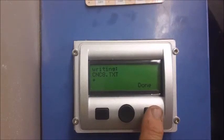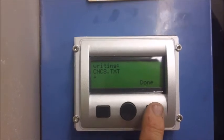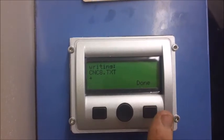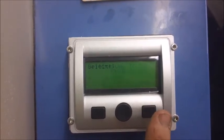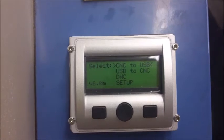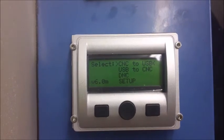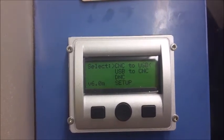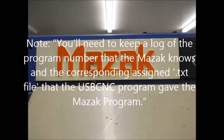You can then push the Done button on the right hand side of the USB-CNC. After you press that button, it will take you to the home screen of the USB-CNC.